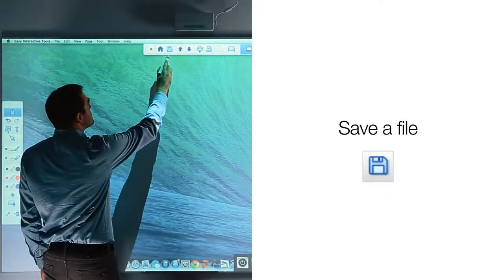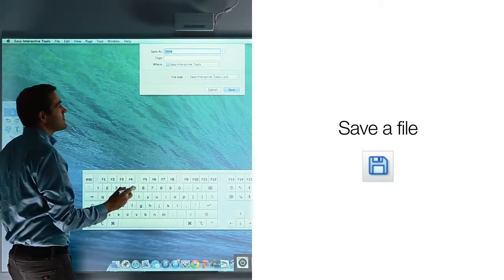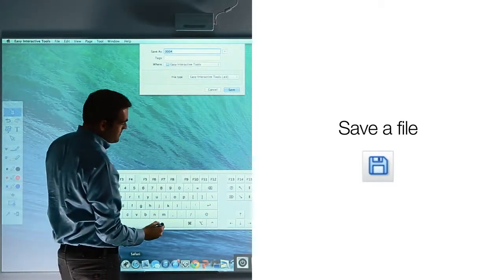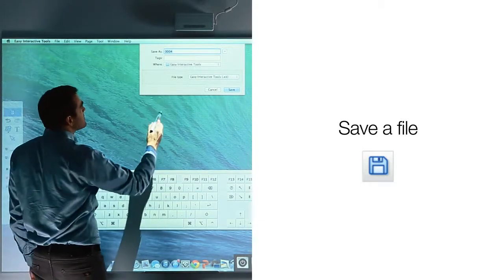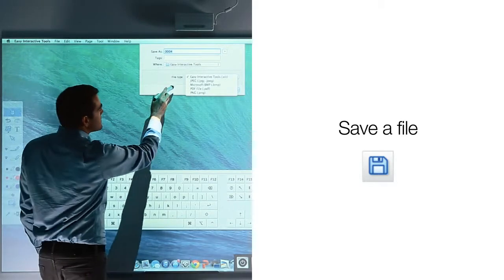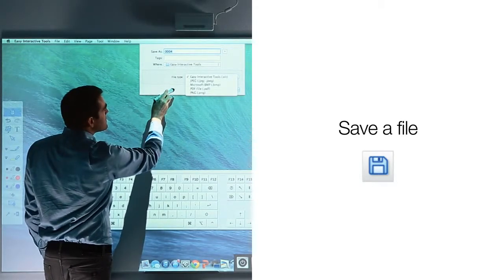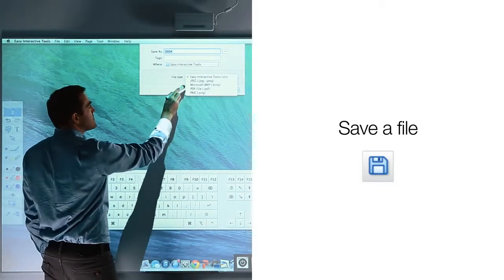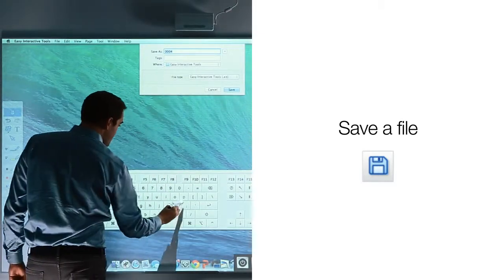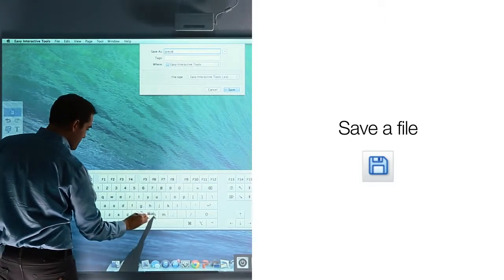The command toolbar also allows you to save files. Simply select the save icon, and a save dialog box will open along with an on-screen keyboard that is part of your operating system. In the dialog box, you may select the type of file to save, such as PDF, JPEG, bitmap, PNG, or EIT file, and use the on-screen keyboard to key in the name of the file.